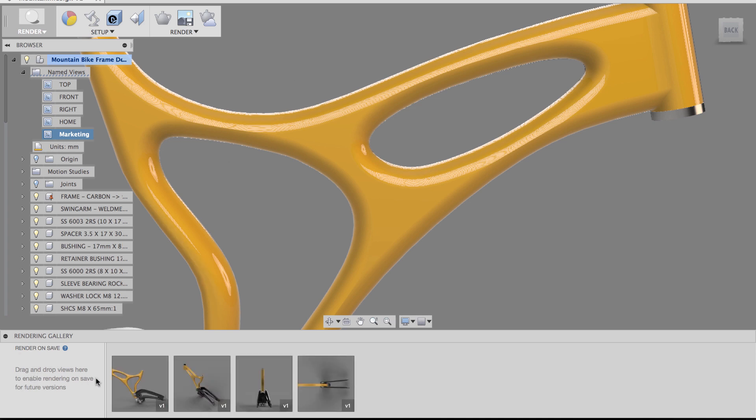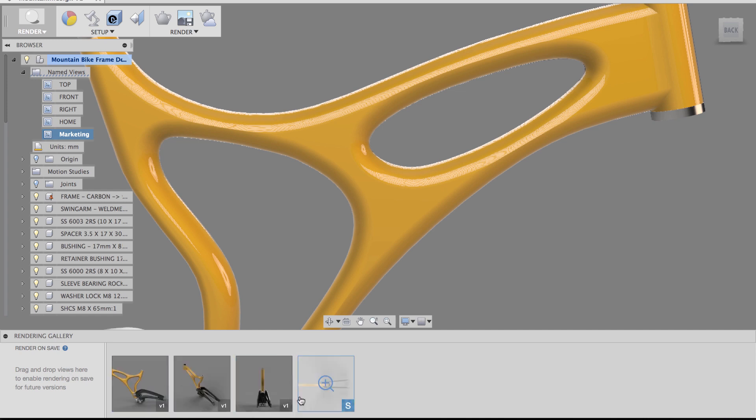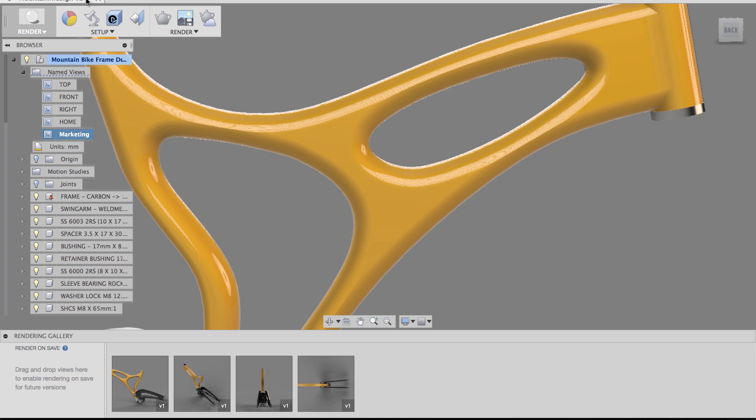So it hasn't showed up yet because all these are currently version 1. And I'm going to wait until this turns into version 2, and that view will show up in the rendering gallery preview.